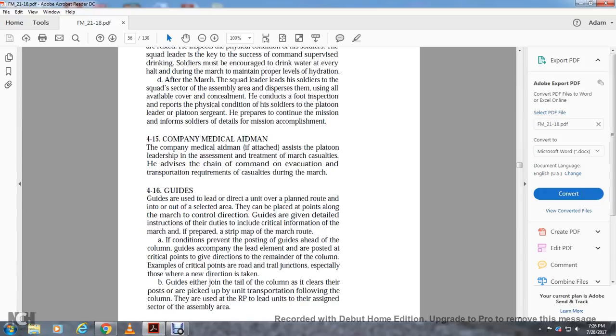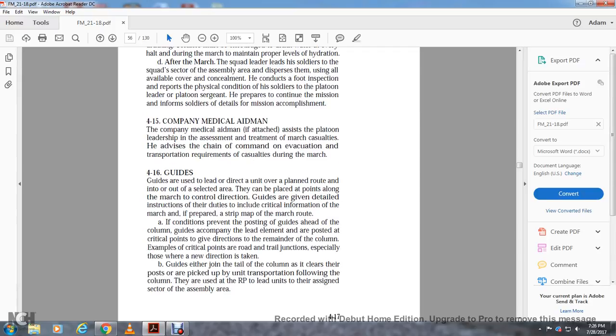Four-fifteen: the company medical aid man. The company medical aid man, if attached, assists leadership in assessment and treatment of march casualties, managing evacuation transportation and casualties during the march.